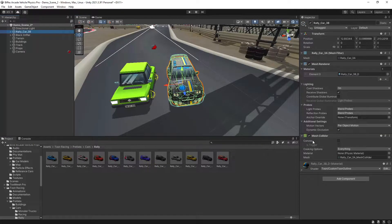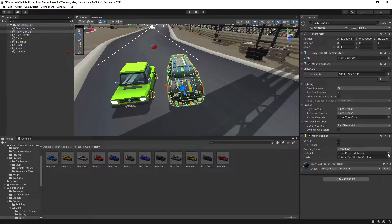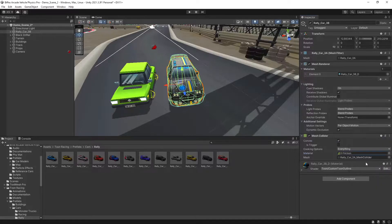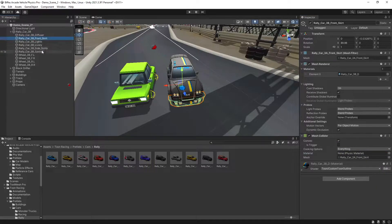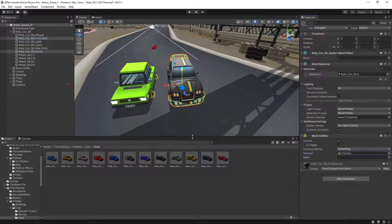Now for the main mesh collider for your vehicle, we'll make sure it's convex and for the material we'll set it to zero friction. For this vehicle the front skirt and the spoiler, we'll set both of those to zero friction.